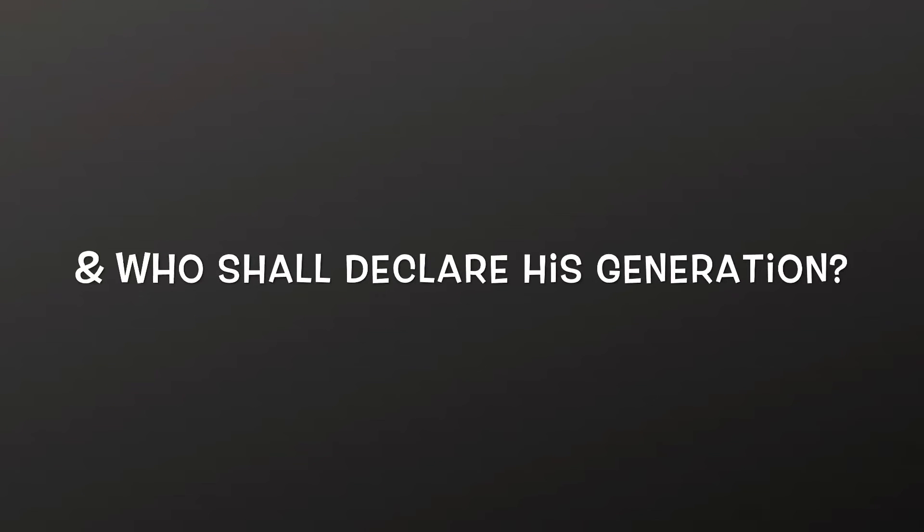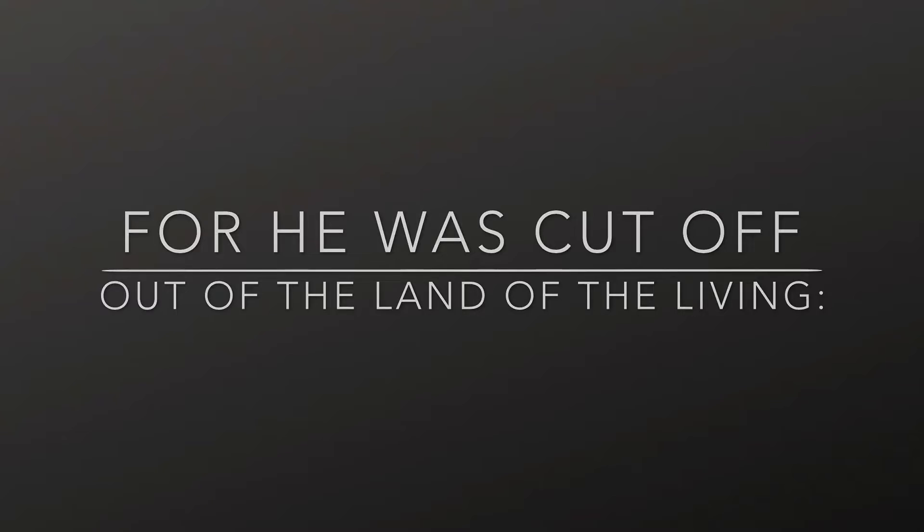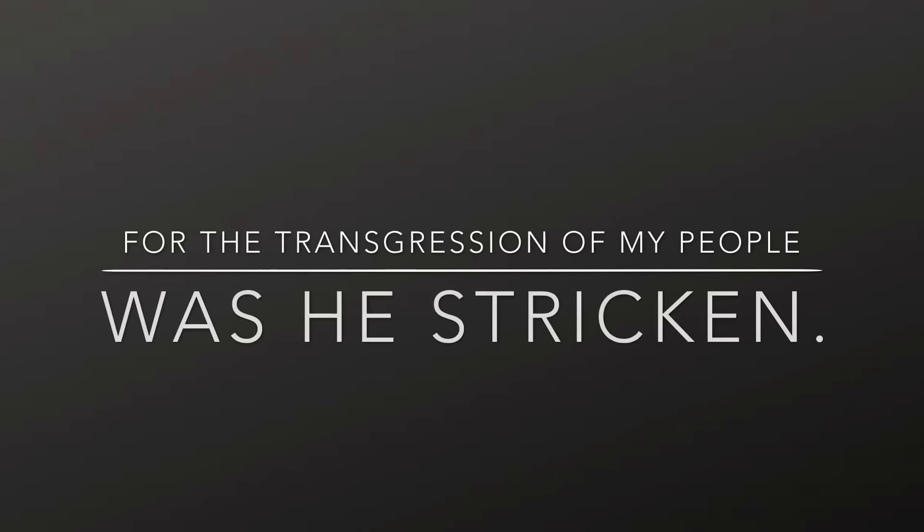and who shall declare his generation? For he was cut off out of the land of the living, for the transgression of my people was he stricken.